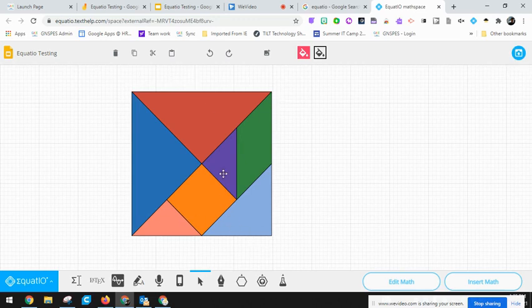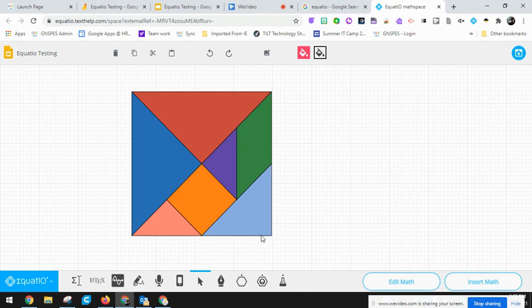Let's say for example I want my students to be able to move these pieces independently on a Google Jamboard and they could use them to create different Tangram shapes.